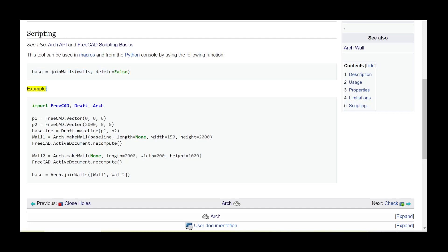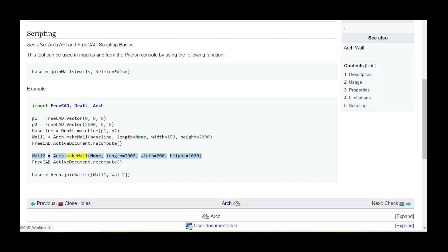Example: import FreeCAD, Draft, Arch. P1 = FreeCAD.Vector(0, 0, 0). P2 = FreeCAD.Vector(2000, 0, 0). Line = Draft.make_line(P1, P2). Wall1 = Arch.make_wall(baseline=line, length=None, width=150, height=2000). FreeCAD.active_document.recompute(). Wall2 = Arch.make_wall(None, length=2000, width=200, height=1000). FreeCAD.active_document.recompute(). Base = Arch.join_walls(Wall1, Wall2)